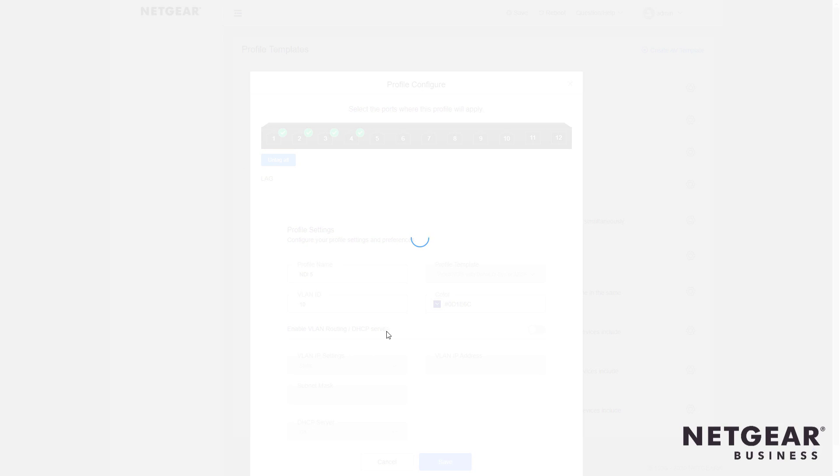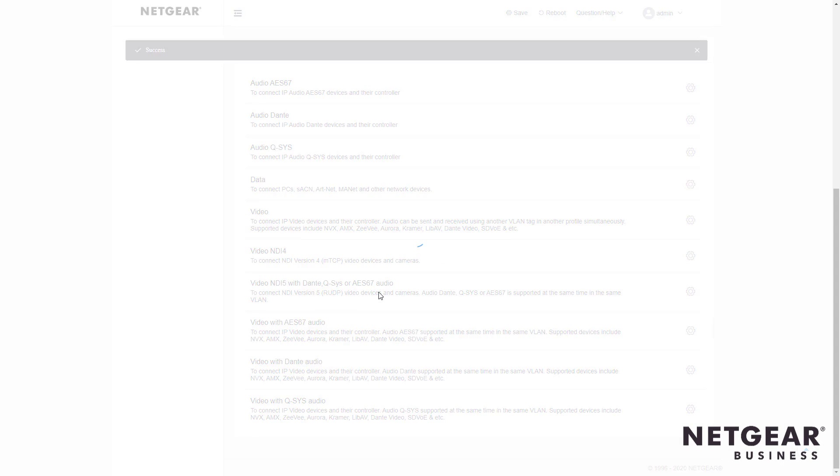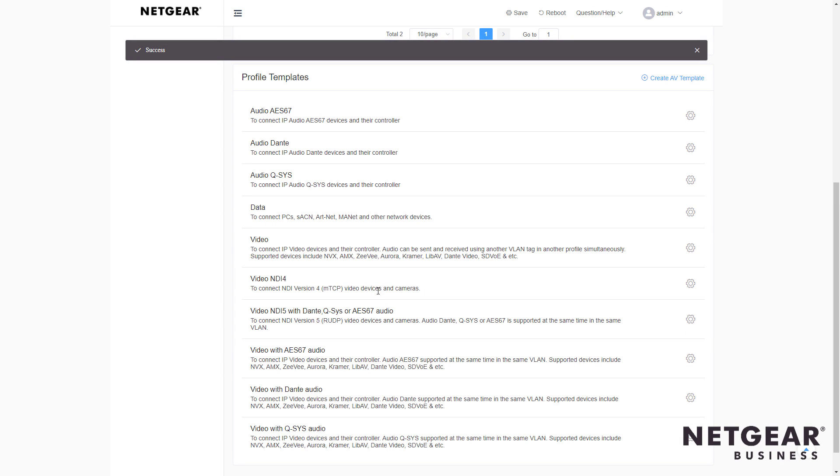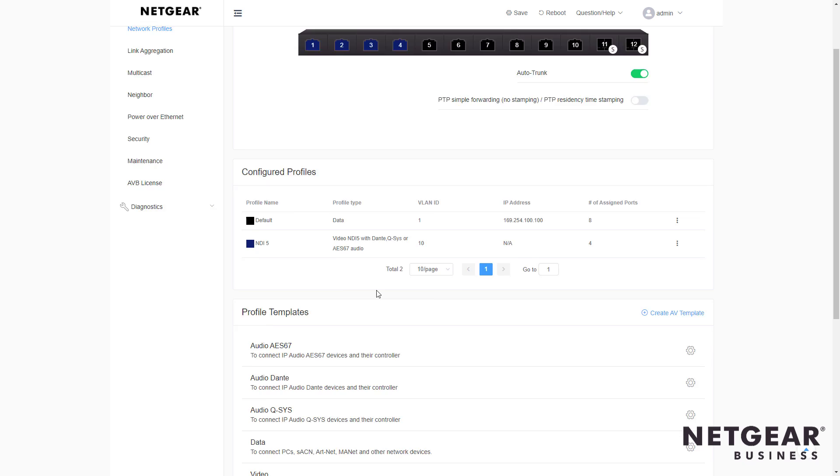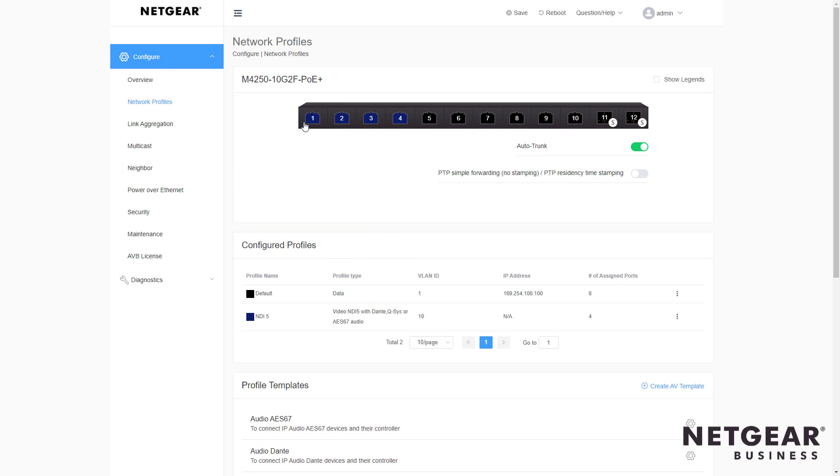Now, there's more things you can do here in that menu, but for now, just click save. We come back to the switch page. When I scroll to the top, you can see the first four ports are blue in color, and right here for configured profiles, we see NDI5 with Dante, QSYS, or AES67 Audio.